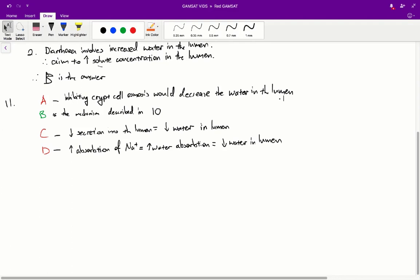B is the mechanism described in question 10. If we block the sodium pump of the villus cells, we're going to get decreased absorption of sodium from the lumen, and therefore more sodium will remain in the lumen, and therefore we'll get more water and diarrhoea in the lumen. C — inhibiting crypt cell secretion of chloride into the lumen — would give us less chloride in the lumen, therefore less water in the lumen. And D, enhancing villus cell absorption of sodium from the lumen, would increase the amount of water absorption, thus decrease the amount of water in the lumen. So the correct answer is B.